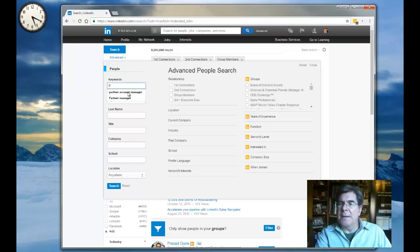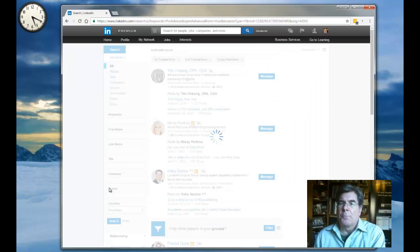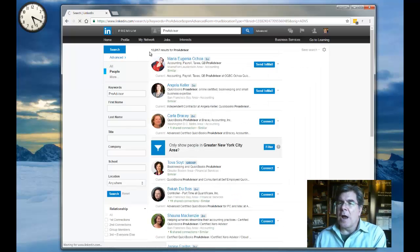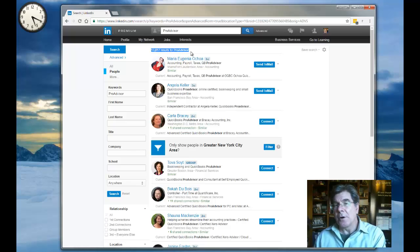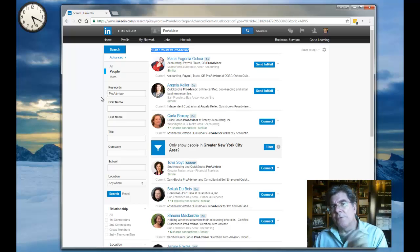So we're going to reduce that number and introduce a keyword search on the advanced filters. Okay, so the keyword that I'm choosing is ProAdvisor because the QuickBooks certified folks are called ProAdvisors. And now we've dropped that number down to 13,000, a much more manageable number, but still too many.